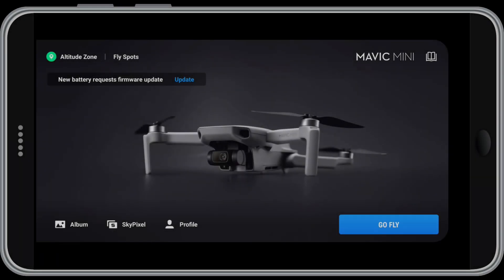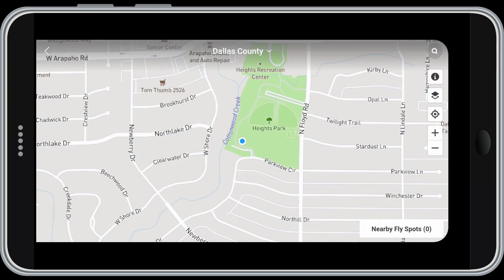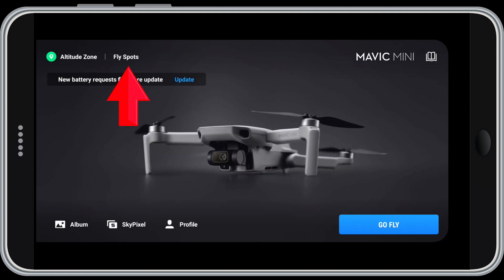Here you see the screen for the app when you first connect your controller, smart device and drone. I'll start in the upper left corner and work our way around to explain all the features. In the upper left is the altitude zone. Tap it and you see a map of your location, which shows any DJI no-fly zone and flight restriction information in the area. Flyspots shows places that people have identified as good to fly, but unfortunately this functions only in China.